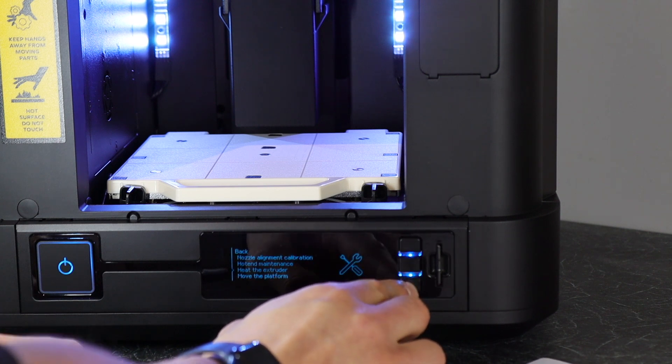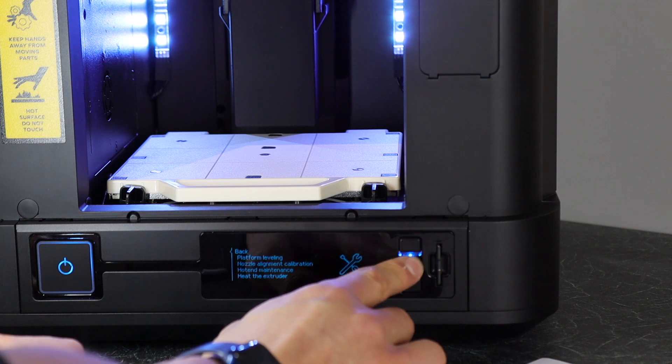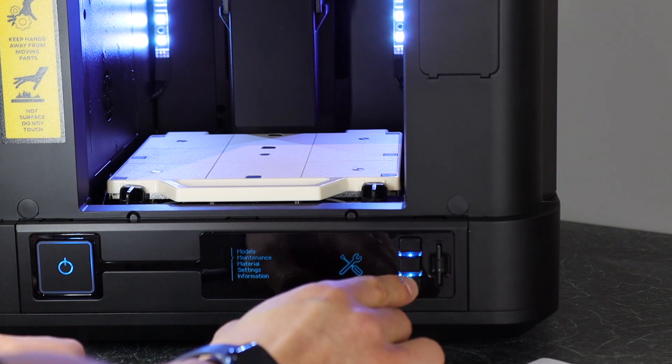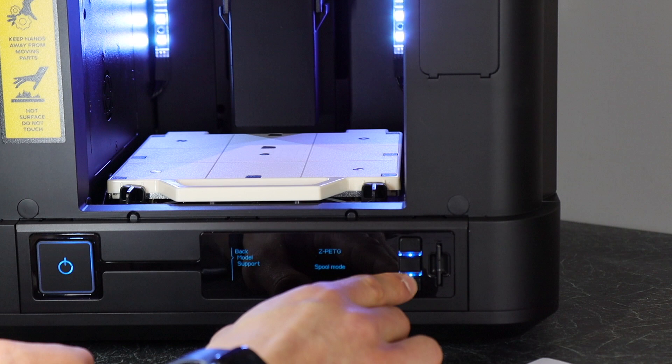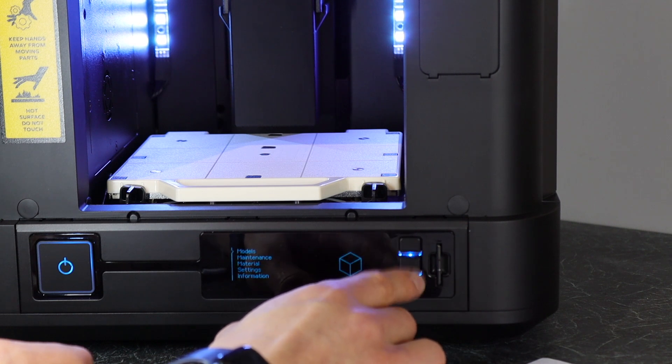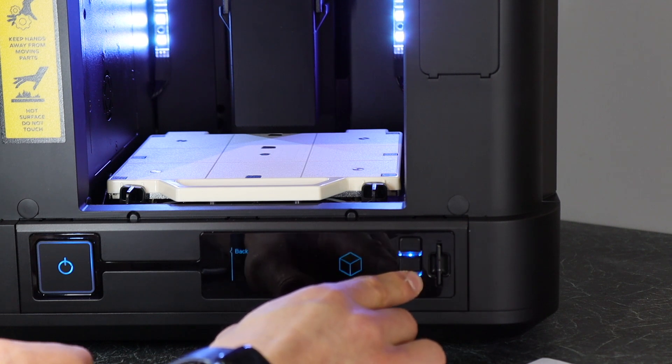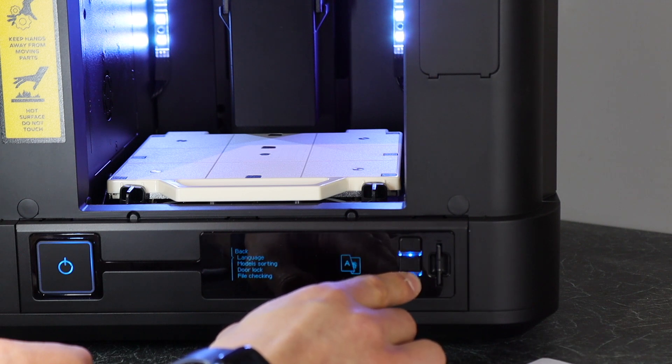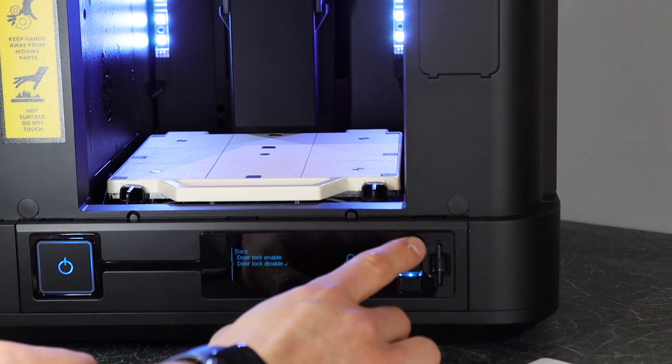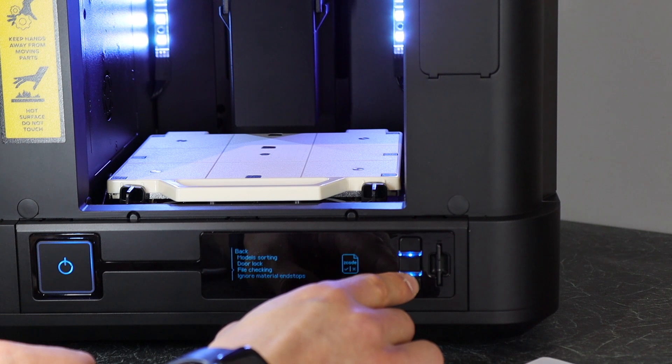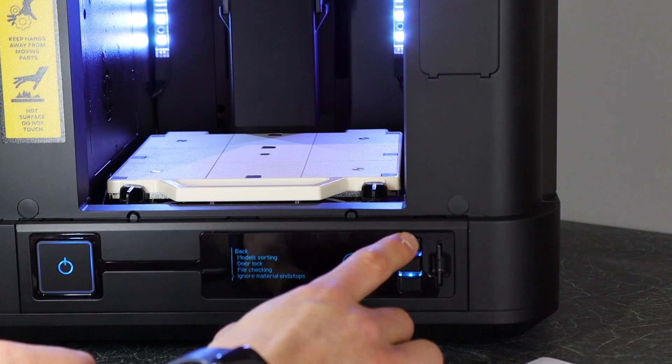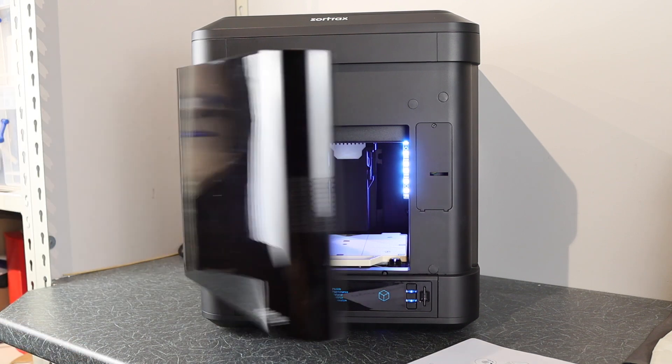The rest of the options from the menu are all fairly standard: moving the platform, heating the extruder, hotend maintenance. You've got material options for changing model and support. Models is where the models will appear once they're on the SD card. From the settings tab, you can change the language, change the sort option, adjust the door lock, which is handy if you want to record time-lapses like me with the door wide open. And that's pretty much it. Time to do some printing.